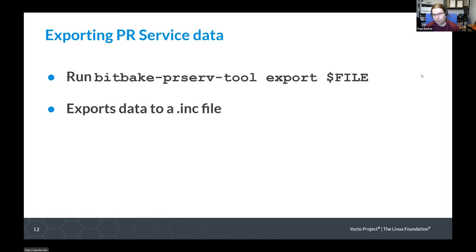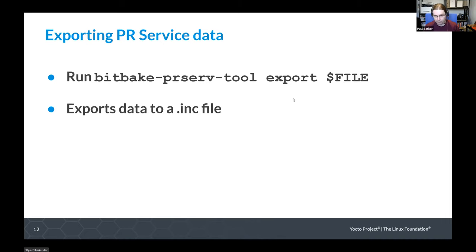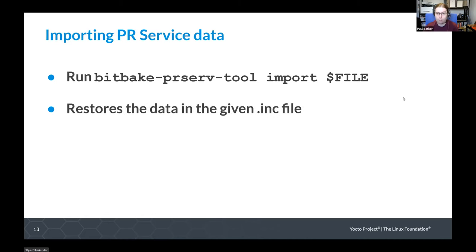The PR service also supports exporting and importing data from its database, letting you do a backup and restore or transfer from one build machine to another. If you've sourced the setup scripts and are in an area where you can run BitBake, you can run the BitBake PRServe tool with the export command and give it a filename — it will dump the PR values out to that file. The converse is importing: you run the BitBake PRServe tool with import, give it the previously exported file, and it will import all that data back into its database.